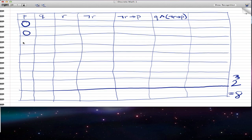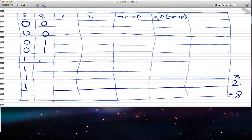How you fill in the columns: for the first column P, you give the first half 0s and the second half 1s — so 0, 0, 0, 0, 1, 1, 1, 1. For Q, you alternate in groups of two: 0, 0, 1, 1, 0, 0, 1, 1. And for the last statement R, you give alternating 0s and 1s.